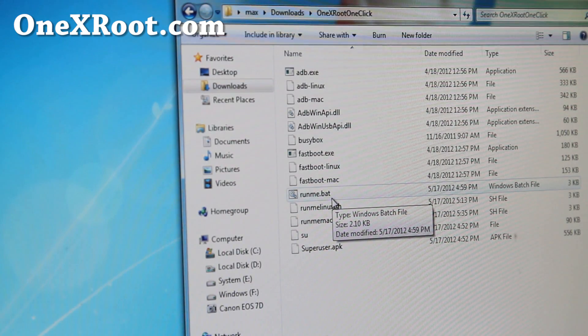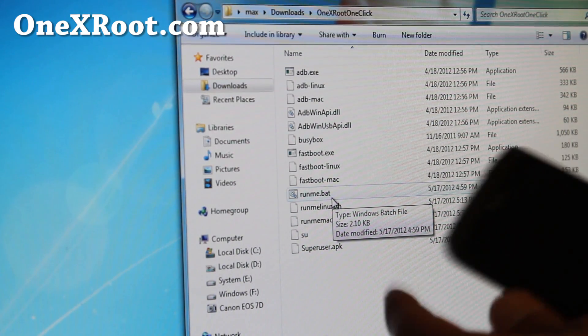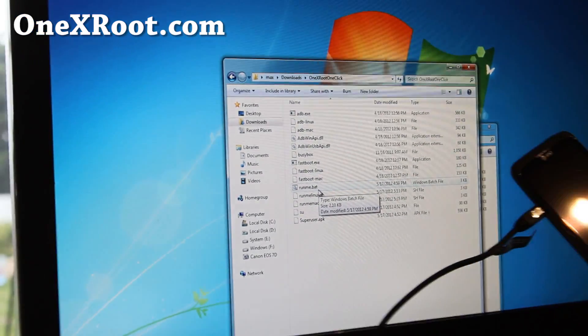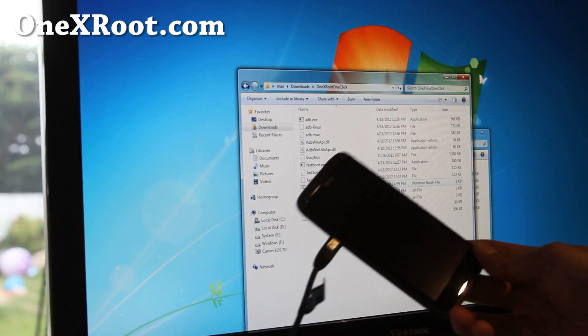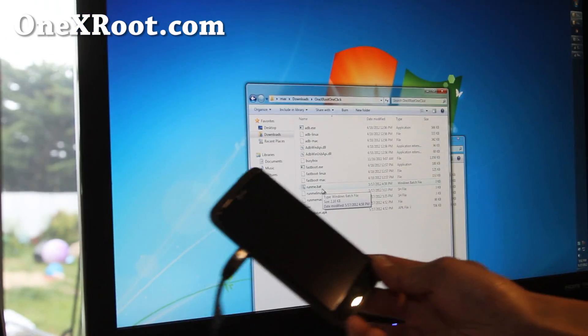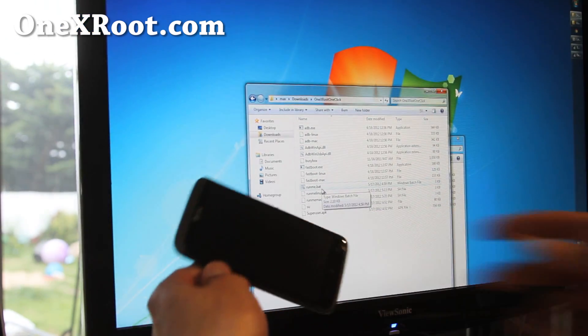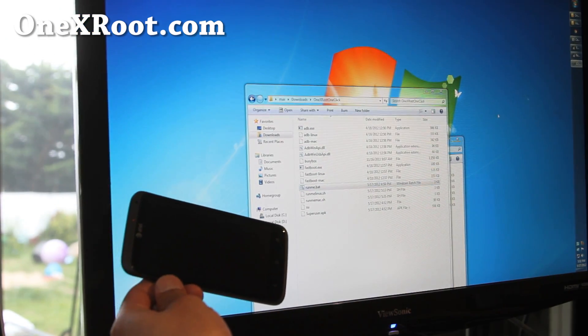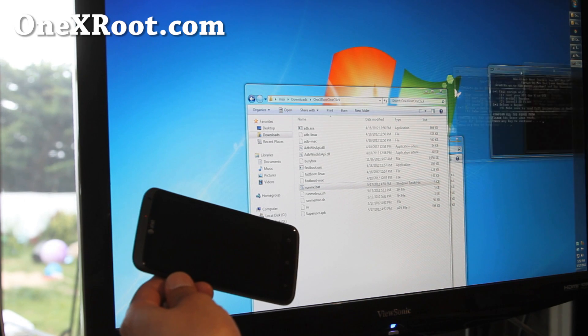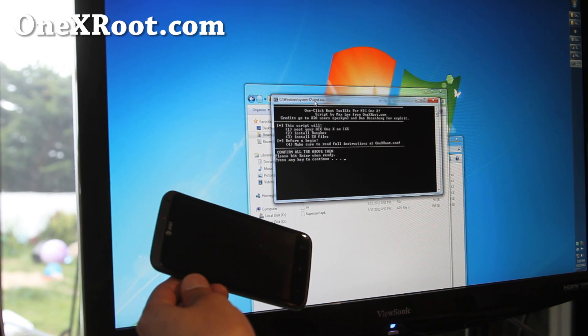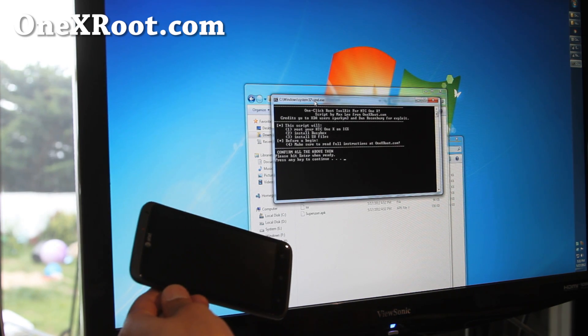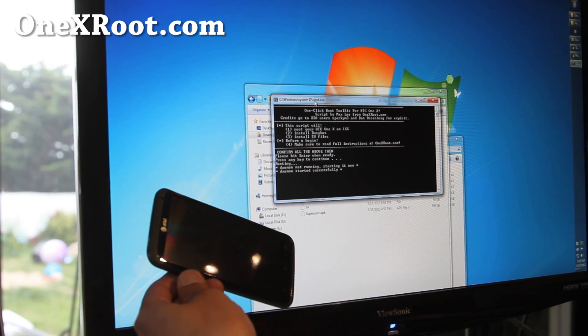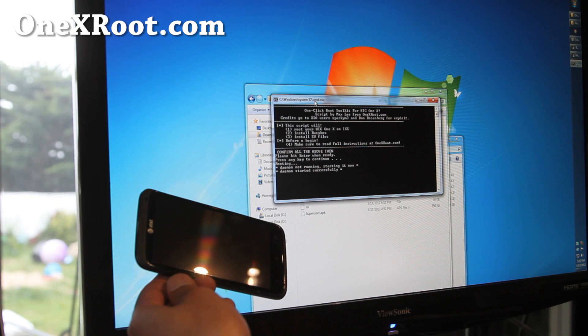And this will root your phone, and I'll show you while this is going on. Got it. There you go. It'll ask you to hit enter to continue, and it'll start rooting.